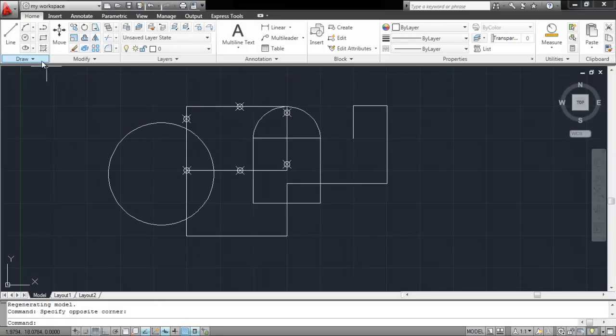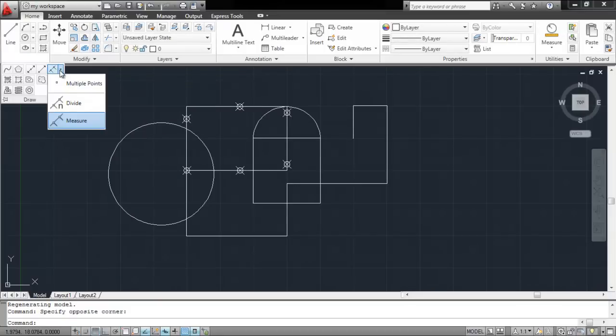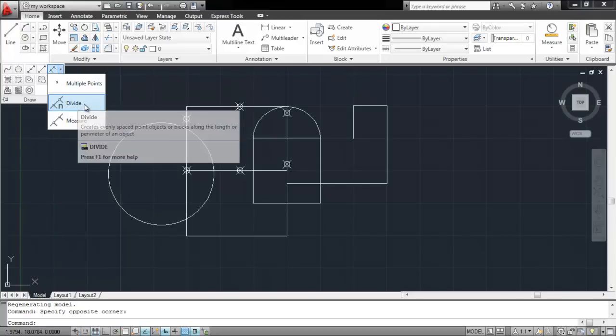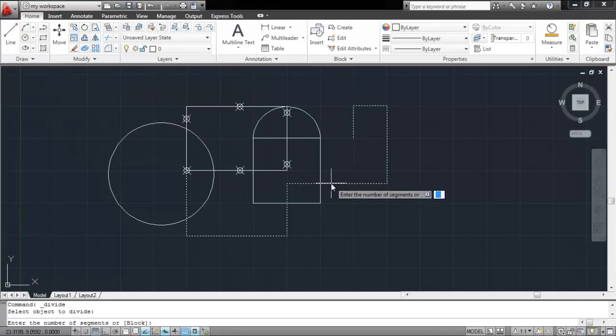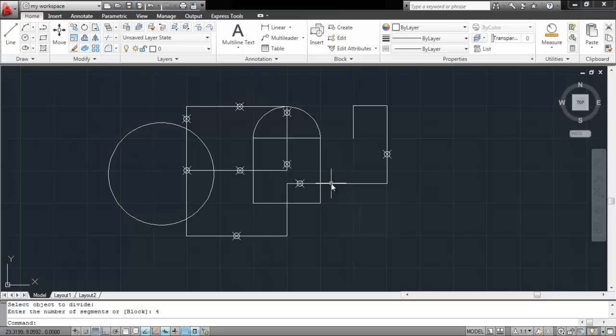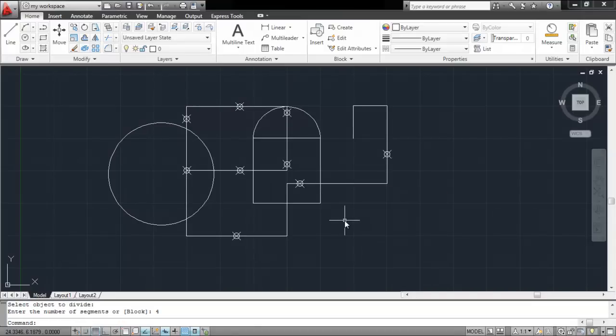You can even divide your object with a specific number of points by selecting the Divide option from the drop-down menu of Multiple Points. Having the basic know-how of the measurement tools in AutoCAD is very important for accurate designing.